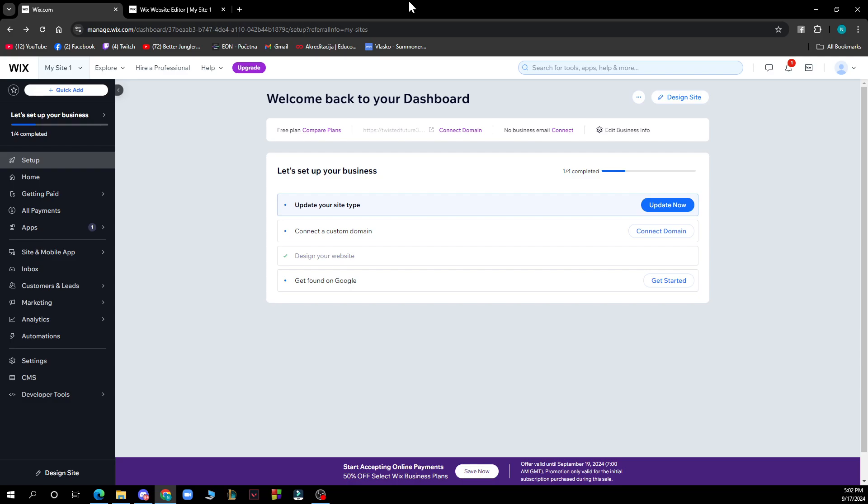The first thing you need to do is go to Google and type in Wix.com. After that, just log into your profile or register to Wix if you haven't already done that.